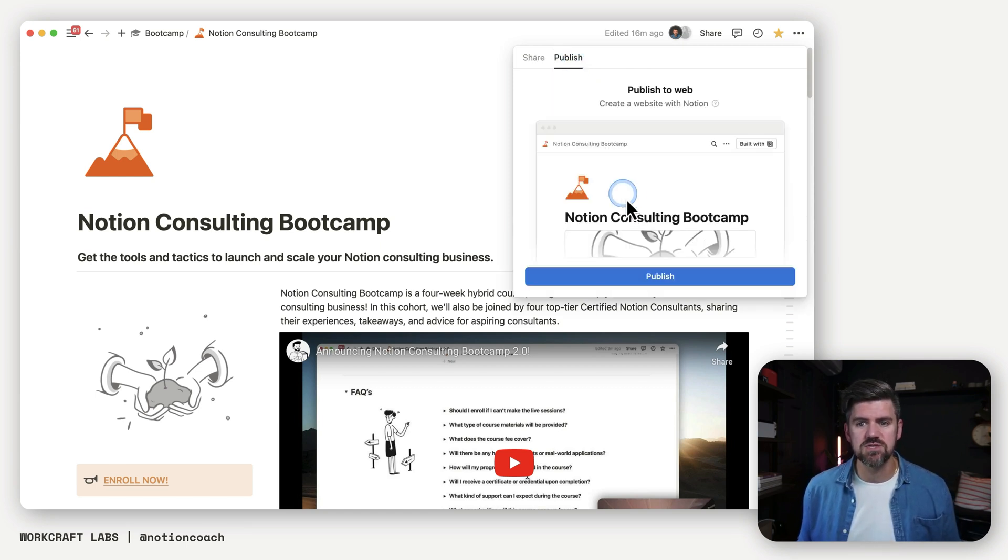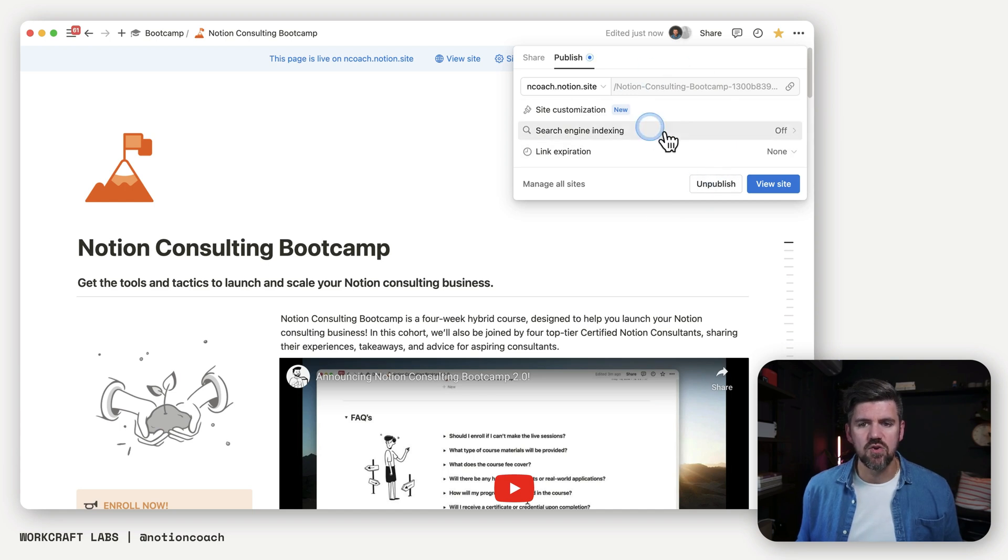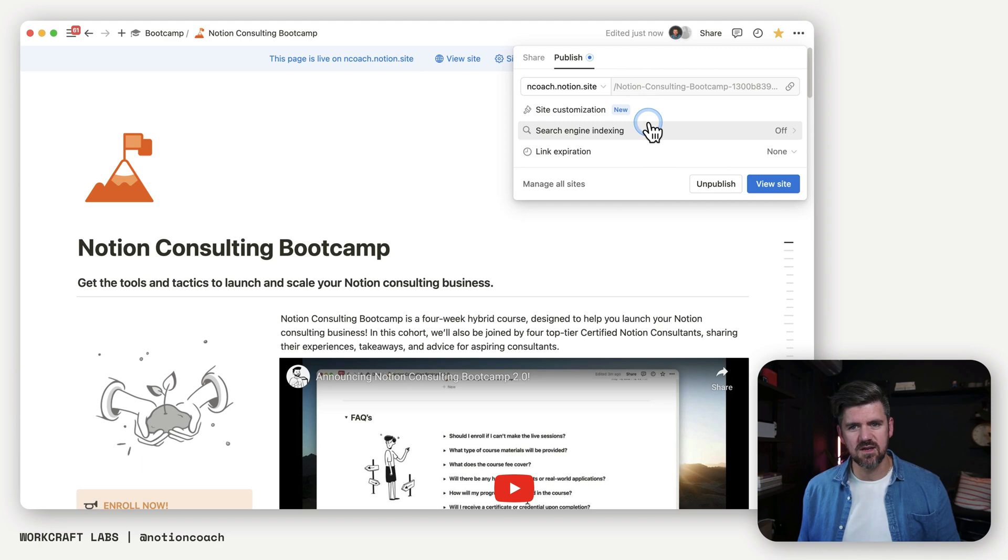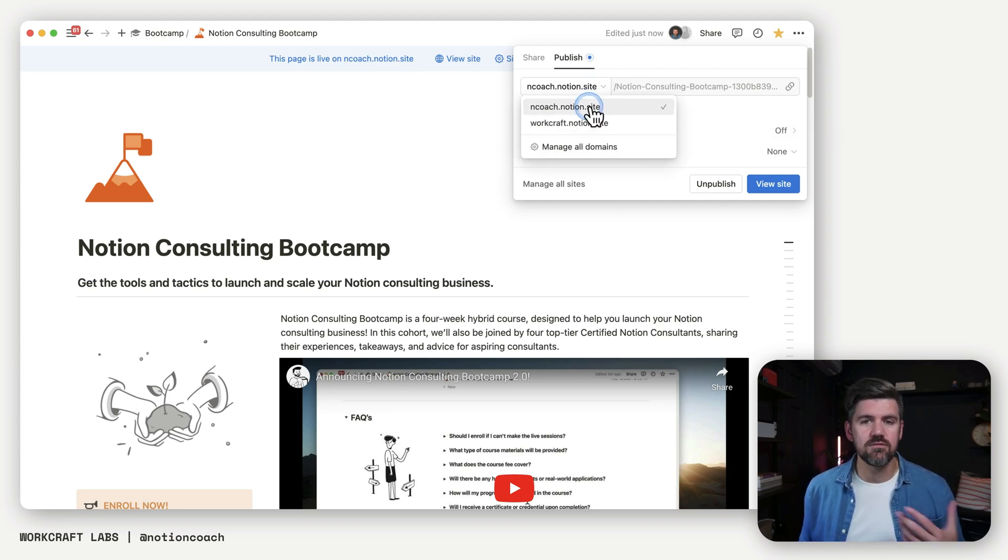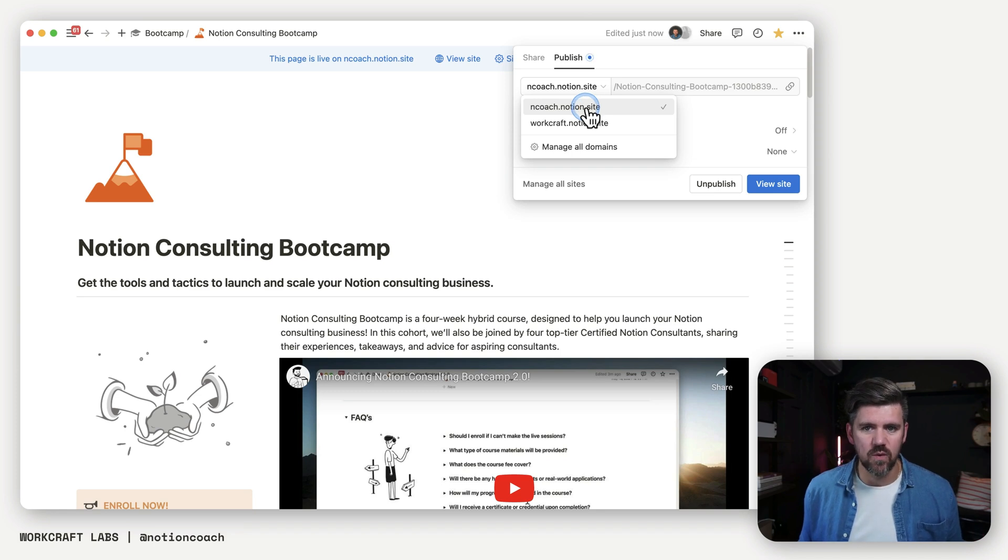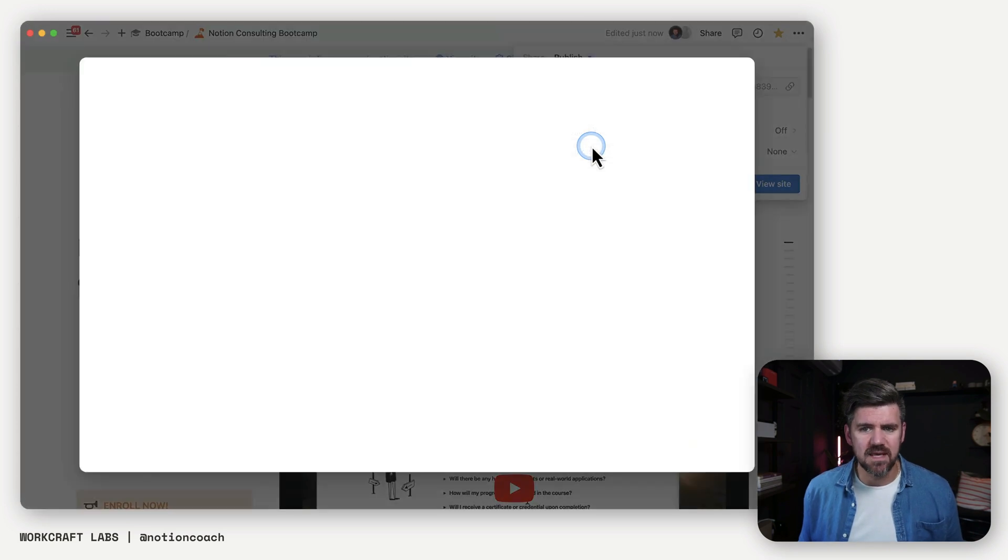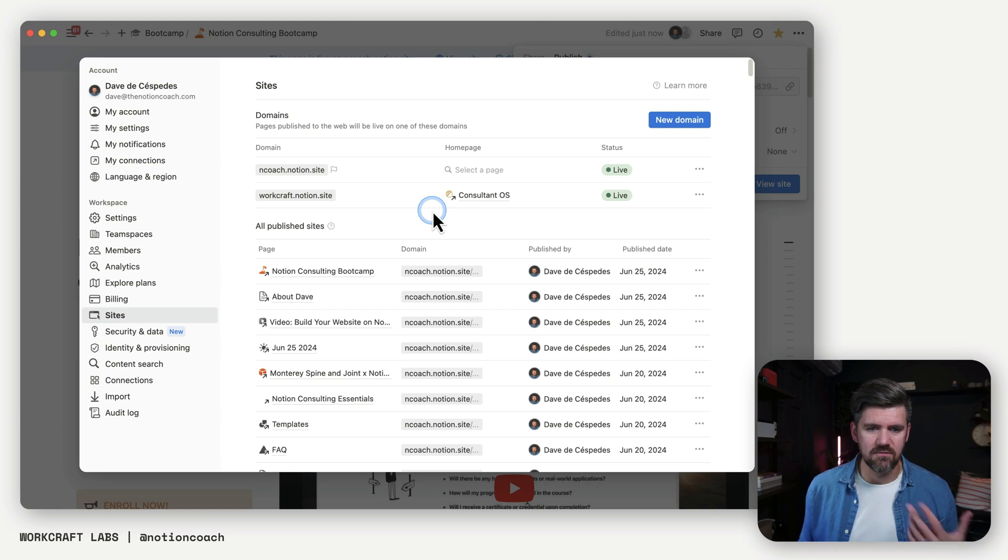But if we go to publish, you'll notice this is entirely new. So when we hit publish, we're going to get a new set of features. We're going to revisit the custom domain in a little bit. But first, if you've added a notion domain to your workspace, that's going to show up by default. You could also add additional domains here. And we'll get into the details of what's on the free plan versus plus plan.